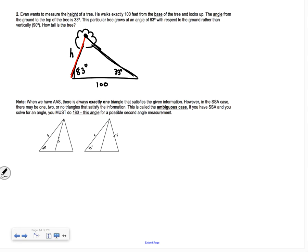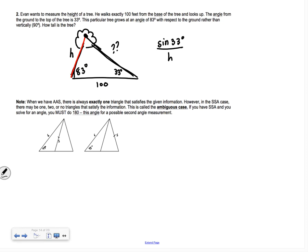We don't have a right triangle, so we go through the process: can't do SOHCAHTOA, let's try law of sines. We have 83° but we don't know the side across from it. We have sine of 33° over H, but H is our unknown. We need another angle. We have 83° and 33° in our triangle, so add them: 83 + 33 = 116, then subtract from 180 to get 64°. Now we have sine of 64° across from the 100-foot side.